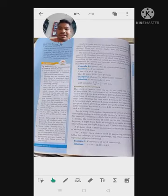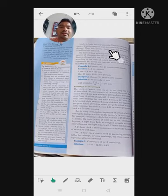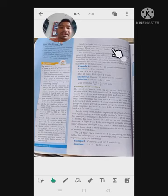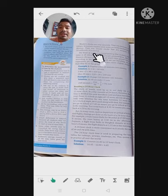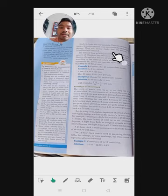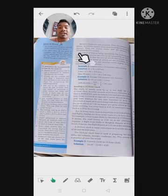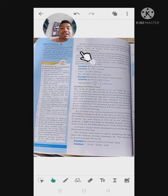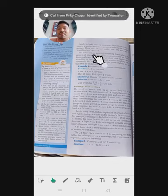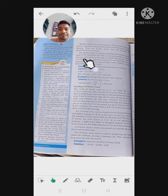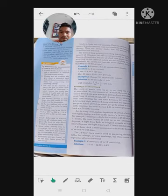Modern clocks are very accurate. They are electronic in nature. Scientifically, even more accurate timekeeping devices exist — atomic clocks that are accurate to one ten-millionth of a second. This type of advanced clock is now available.